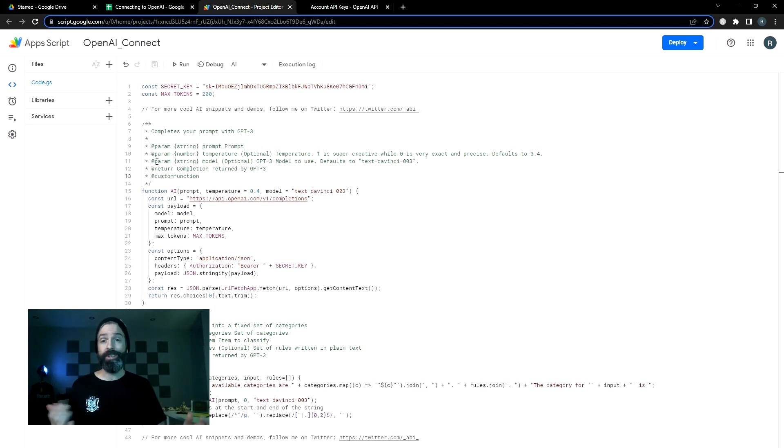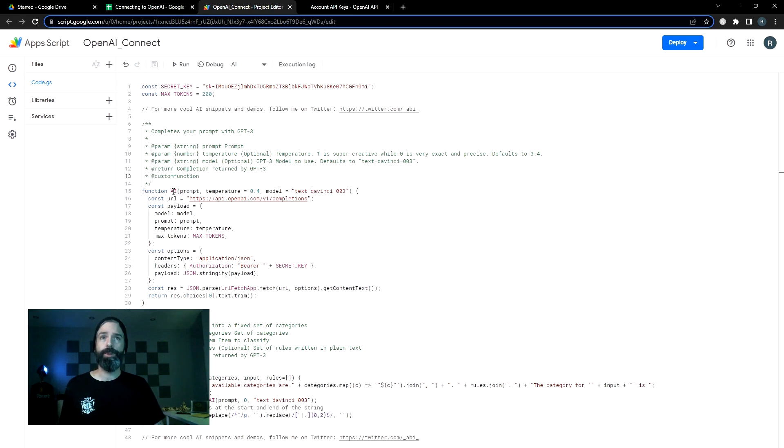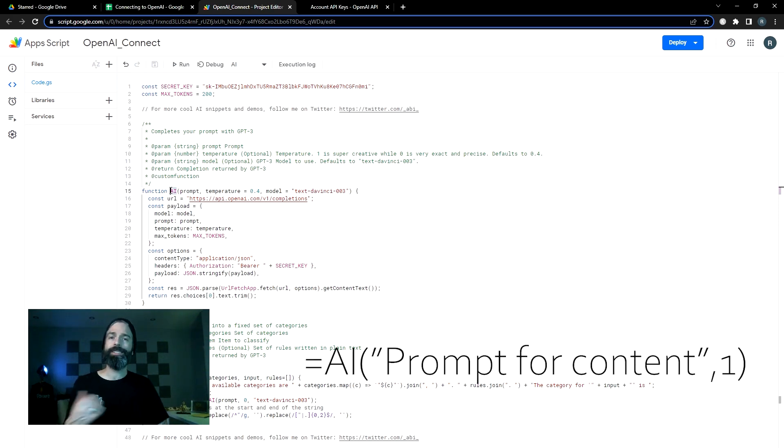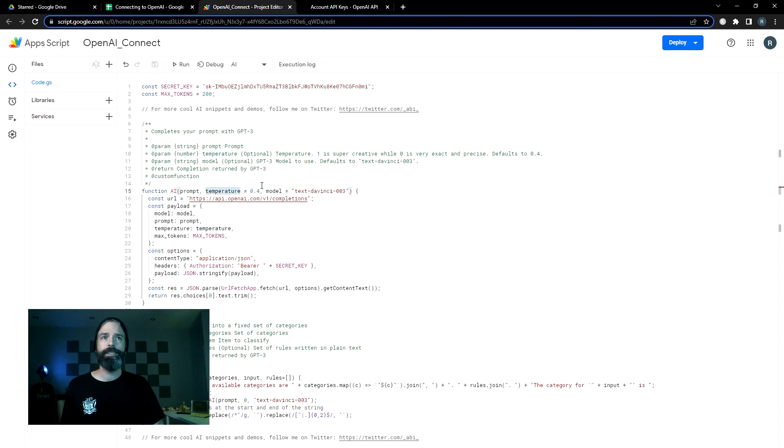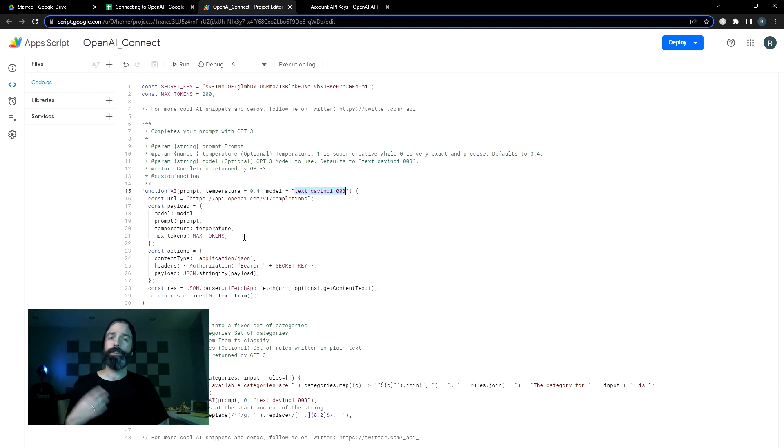For those of you that are somewhat interested in the code, the main thing to understand is we will use the function called AI to access the OpenAI configuration. And it's right here. And you'll see the format is the prompt, the temperature and the model and we're telling it to use the DaVinci three model.